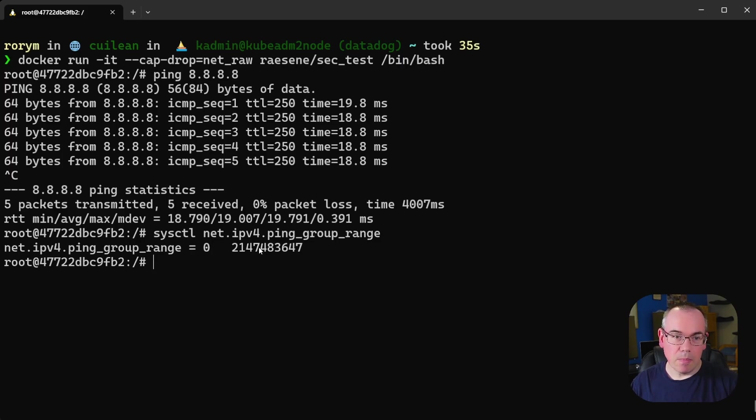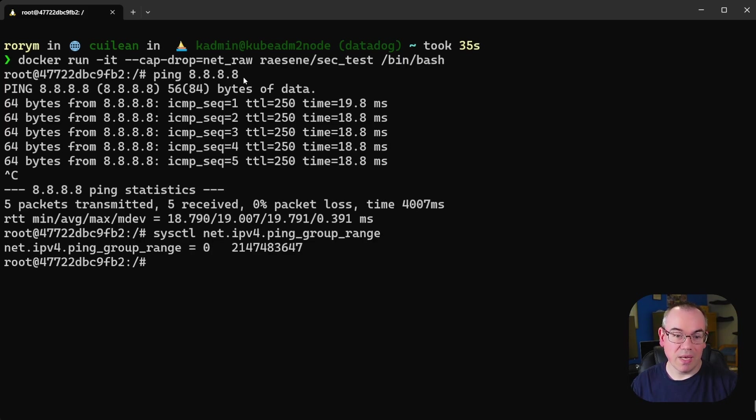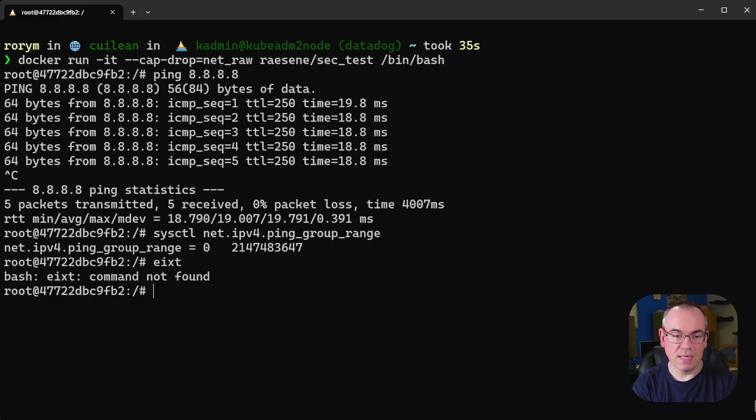So in all likelihood you can drop NetRaw off every container if the only reason you had it was because of ping. So that's one definitely option for hardening.